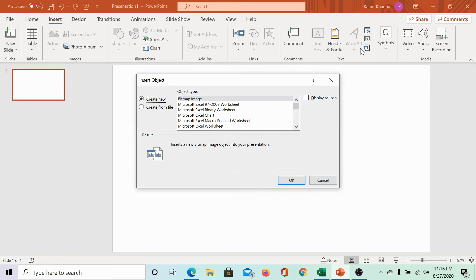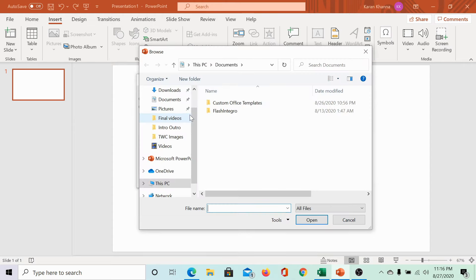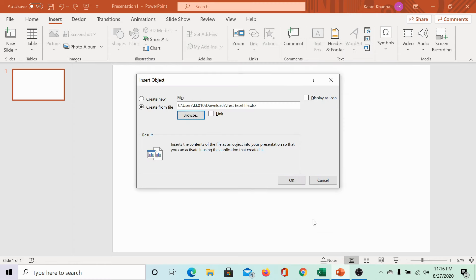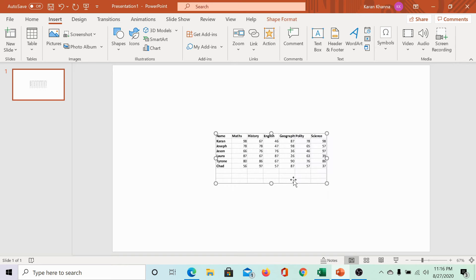This is used for embedding objects. Then, select create from file. Click on browse and locate the Excel sheet. Upload it. Then, remember to check this checkbox for link and click on OK.